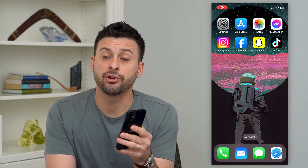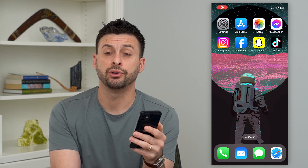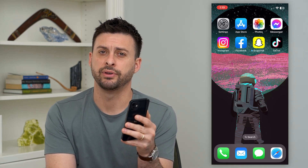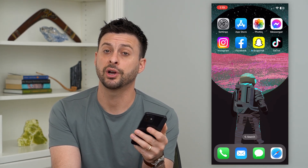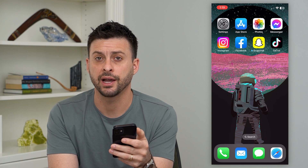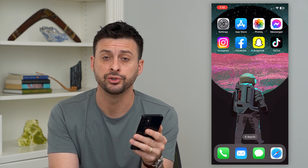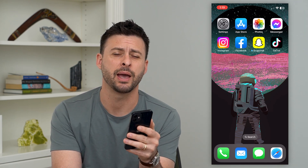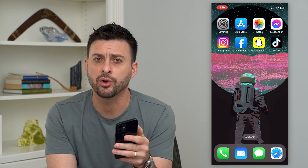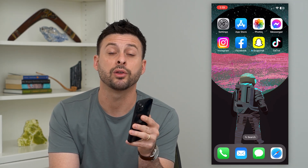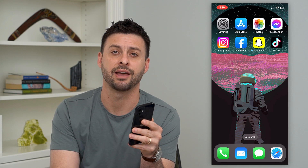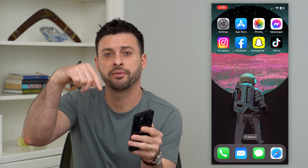Let's fix the Instagram emoji reaction if it's not working. If you're trying to react with an emoji on the Instagram app but it's not working or it's not showing up, I'm going to walk you through steps to get that fixed.